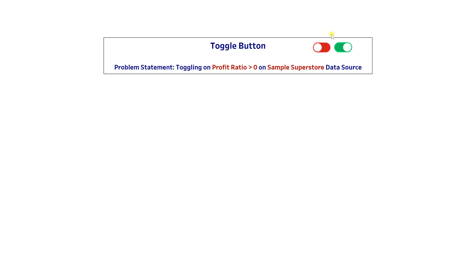In other words, or in layman's terms, when the user clicks on the green button they get a toggling effect — meaning they get a different view based on whatever conditions you have applied. They get different records and a different view. When the user clicks on the red button they get the default view, the one which was there already. So a toggling effect happens on the dashboard.